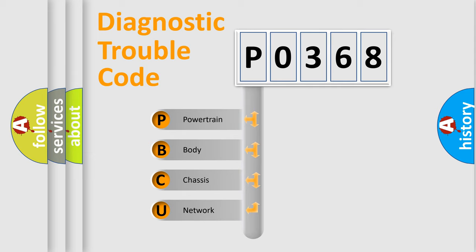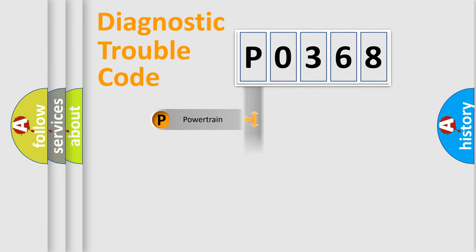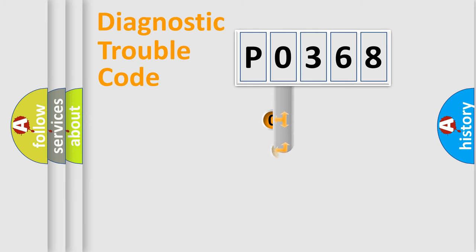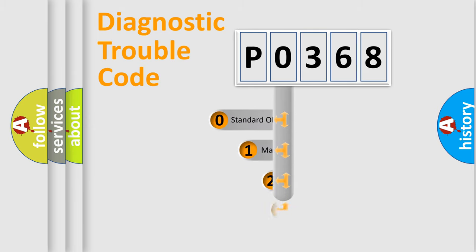We divide the electric system of automobile into four basic units: Powertrain, Body, Chassis, Network. This distribution is defined in the first character code.